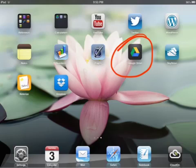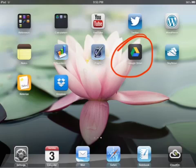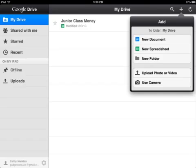When you launch Google Drive, this home screen will list any documents you've already made. If you want to create something new, click the plus in the top right hand corner — you can add a document, a spreadsheet, or a folder.